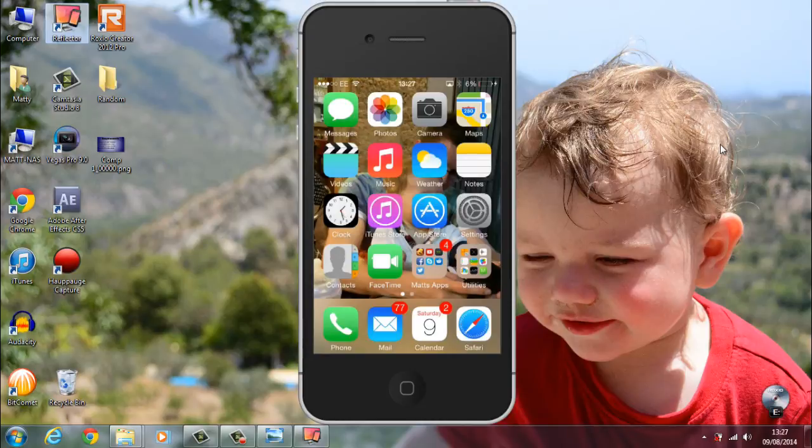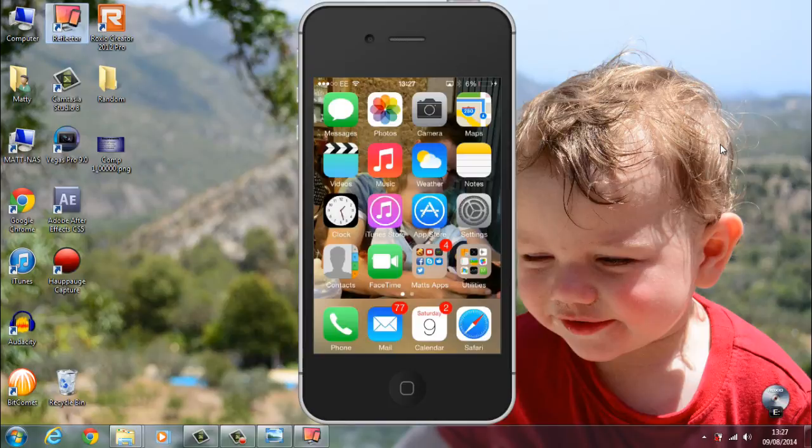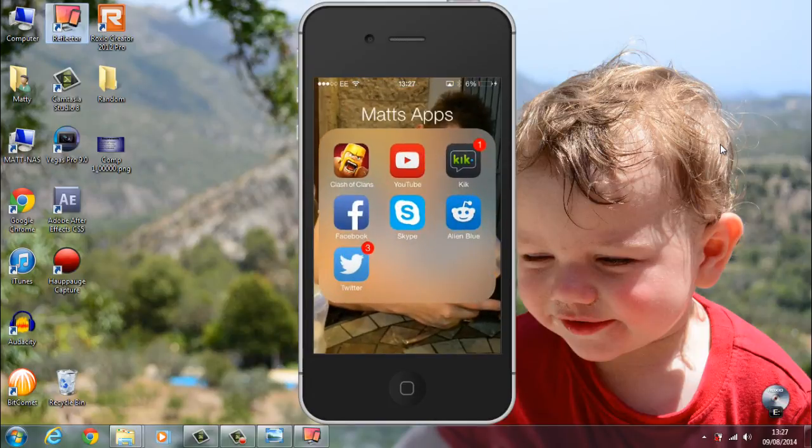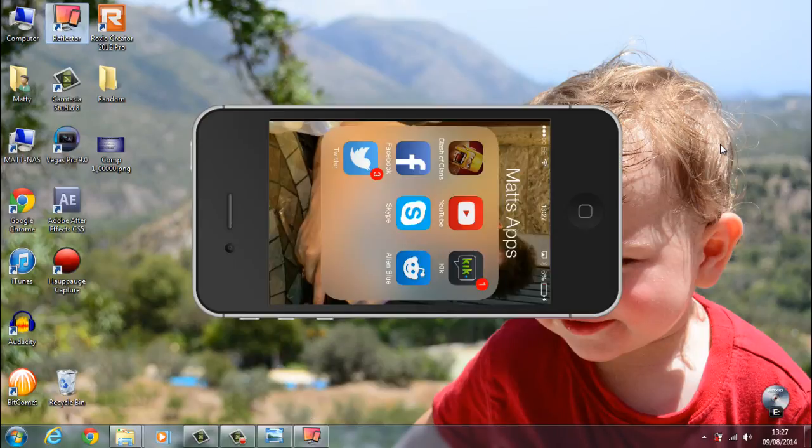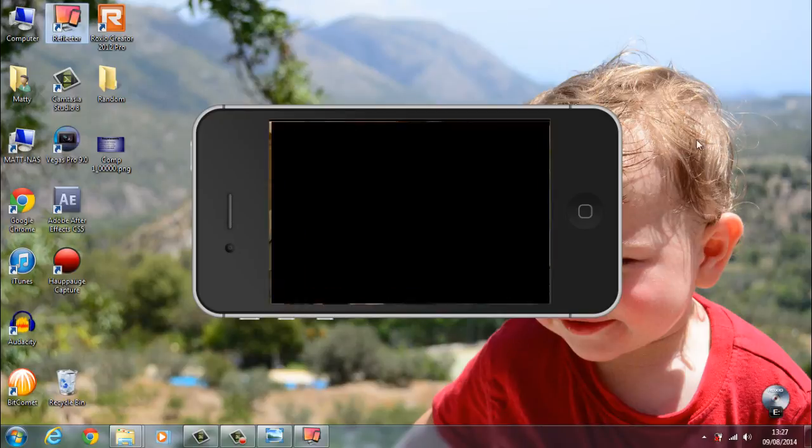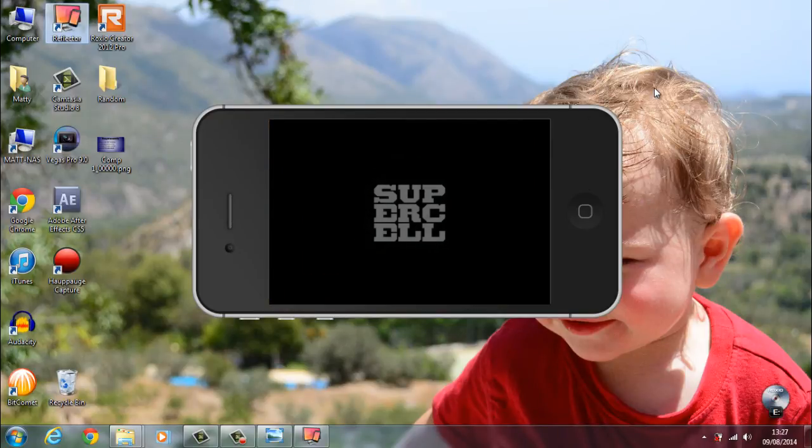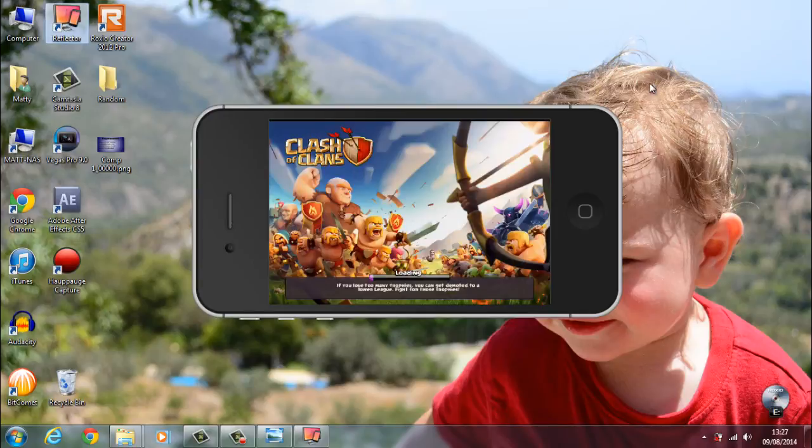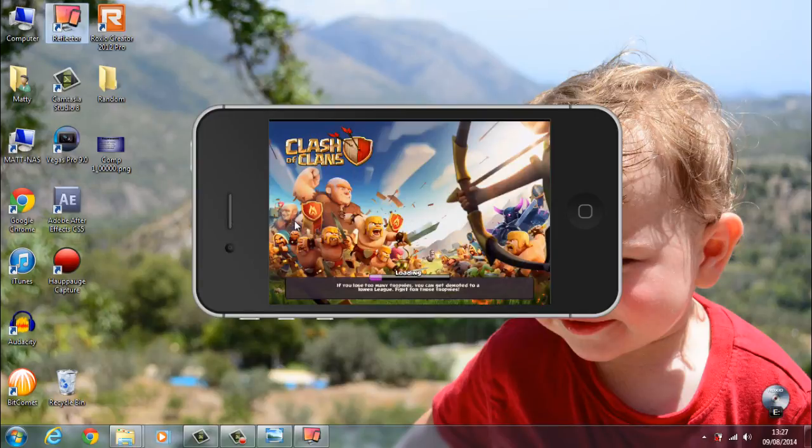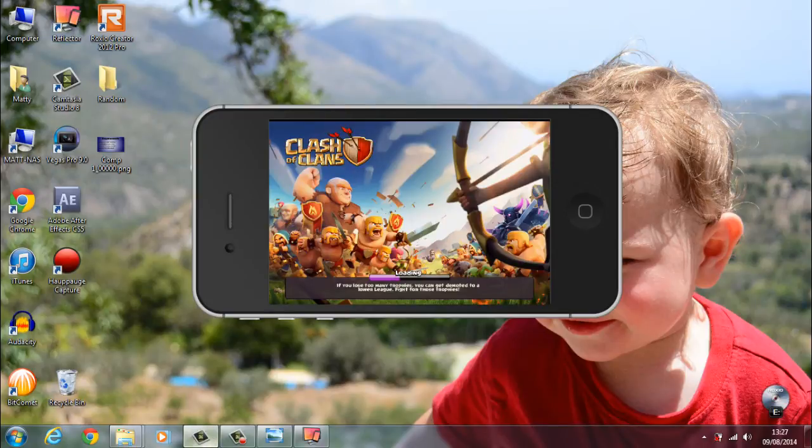Next stage, as an example, if I was going to record Clash of Clans, I'll go into my app. You can see it's mirroring motion for motion.